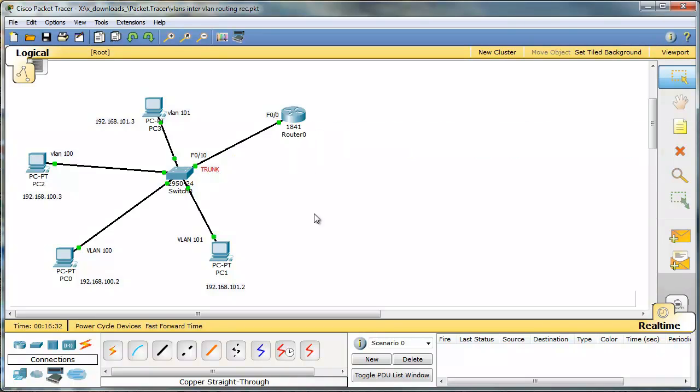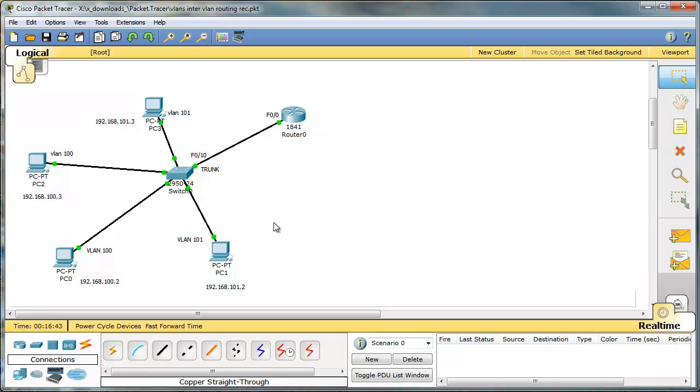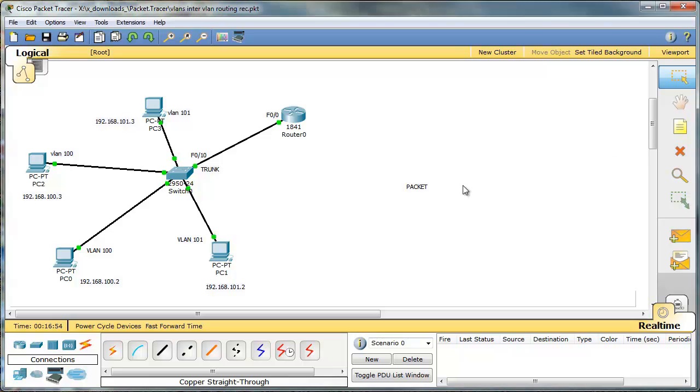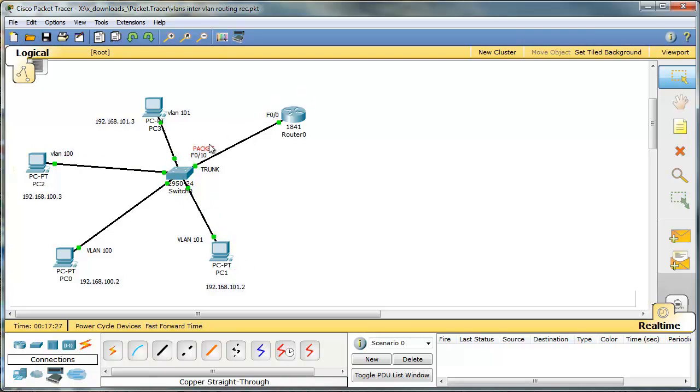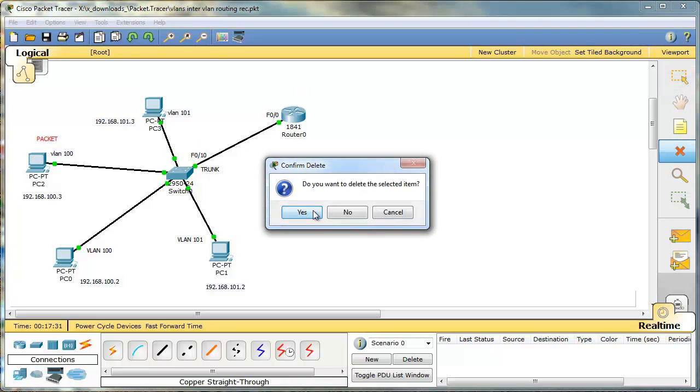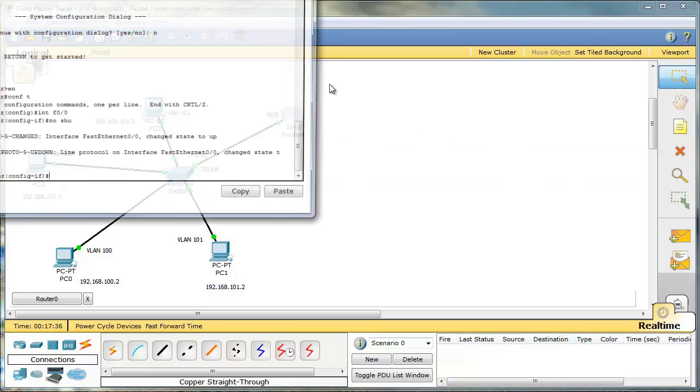Now, on router 0, we have to create two sub-interfaces. Because this router will be responsible for routing the packets between VLAN 100 and 101. The way it's going to work is like this. Let's say this is our packet. And let's say that PC2 wants to send this message to PC1, from VLAN 100 to 101. So this packet will go to this router. This router will route it back to PC1. PC1 will send it back to the router, and the router will send it to PC2. If we had a layer 3 switch, it means a switch and the router in one box, it would work like this. But for now, that's how it's going to work.